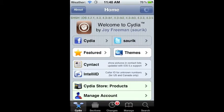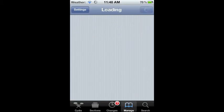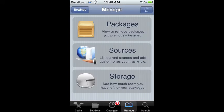Alright, so first just open up Cydia. After you do that, go into Manage, then Sources.